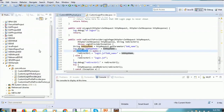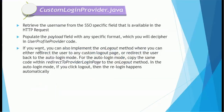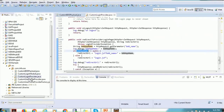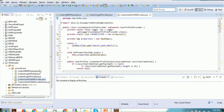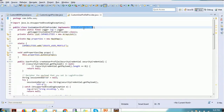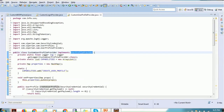We also have the request login credential method — nothing is implemented by default, but if required we can use it for accessing login credentials; it has two parameters as input. That is the first class we need to implement: the Login Provider. The next class is the User Profile Provider, which implements Custom User Profile Provider, which in turn implements the User Profile Provider interface from the same security package.